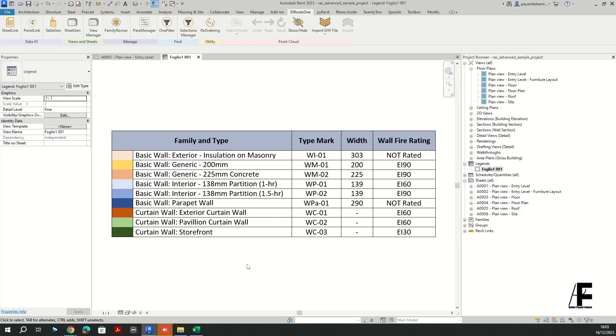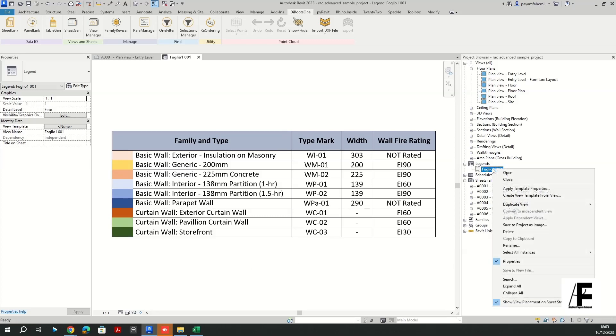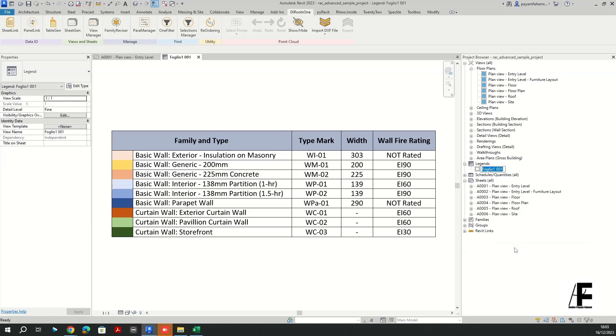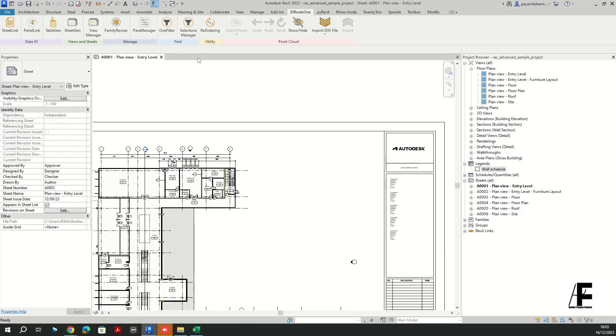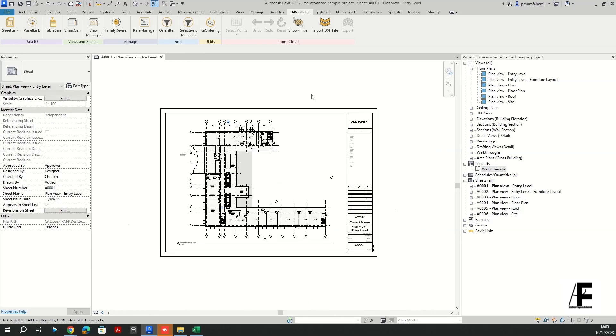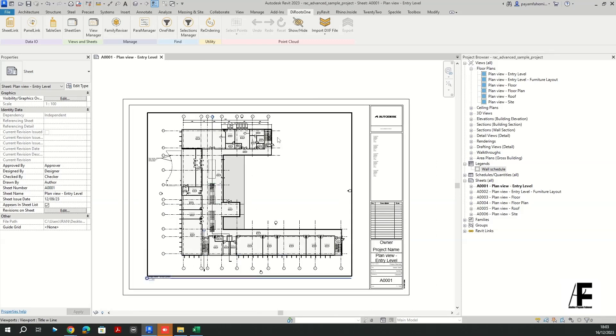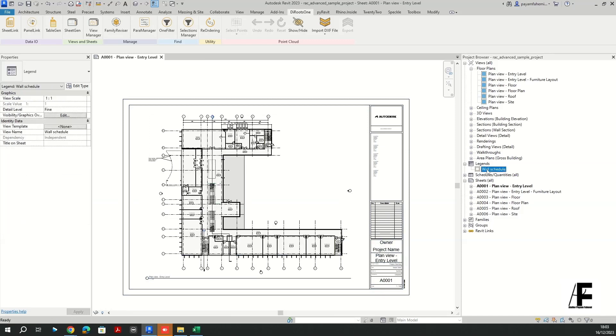And as you can see it is updated based on my changes in the Excel file. All right, so I'm going to change the name of this one to wall schedule and close it. All right, I need to place this legend into all my sheets.